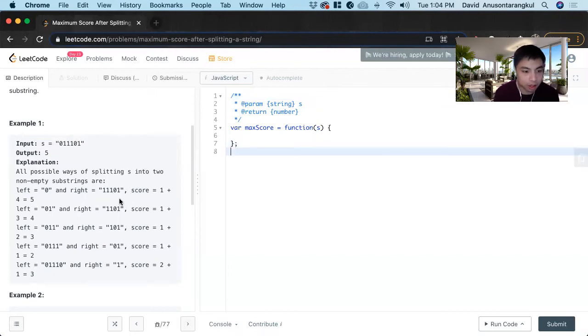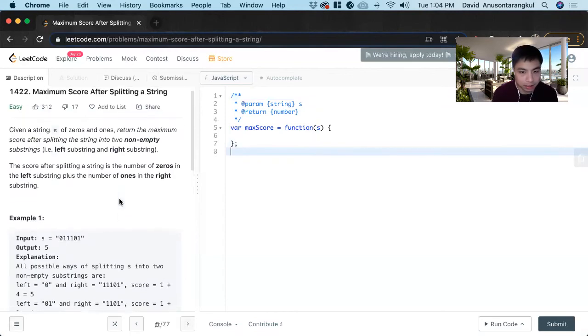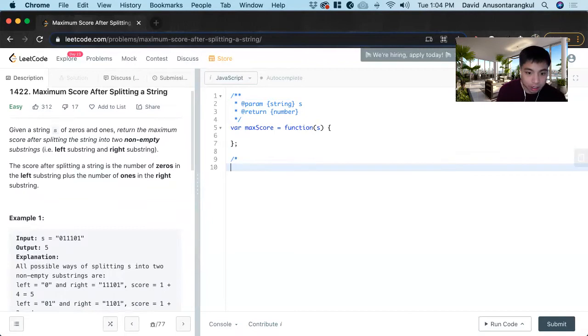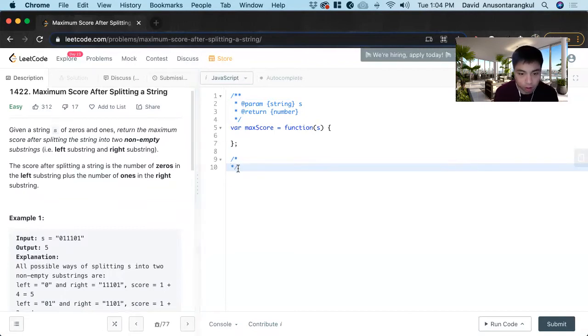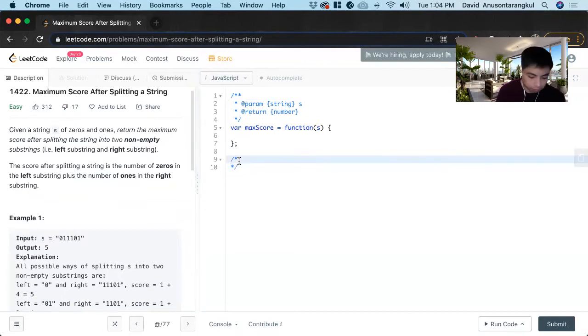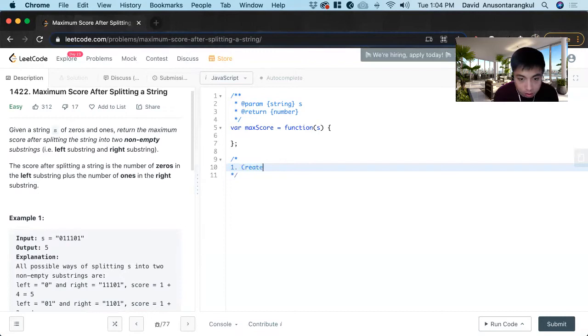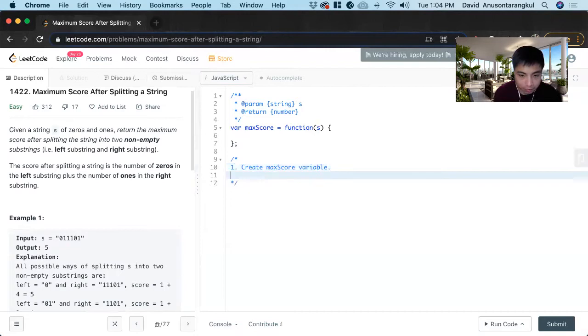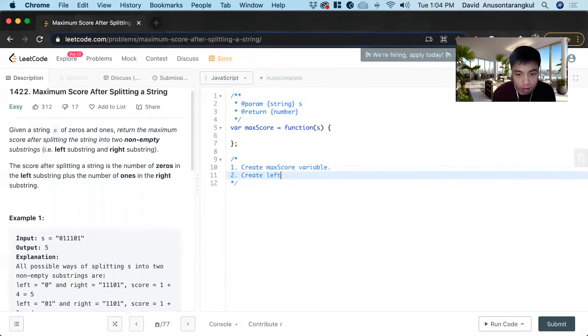So how we're going to solve this is that we will have to create a max score variable. And then after that, we create a left score variable.